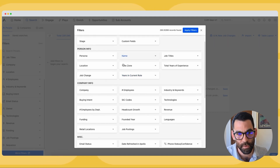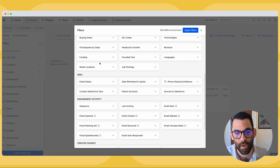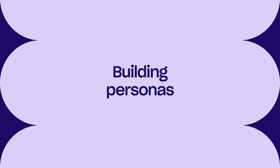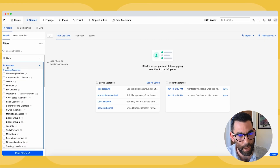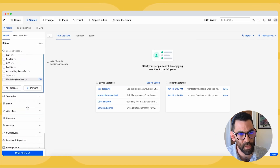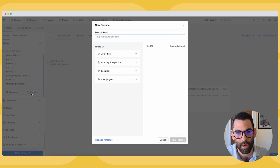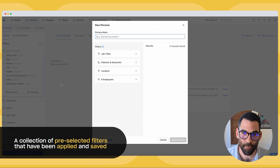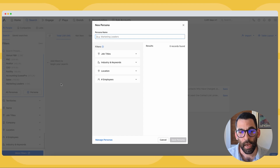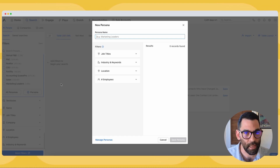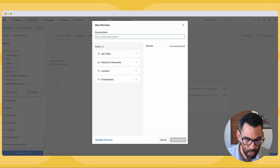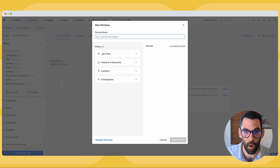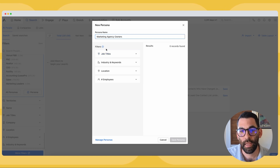There are a ton of different filters in Apollo — over 65. For now I'm going to focus on building a persona, because that's going to save me a bunch of time. To build a persona I'm going to click on this personas tab, scroll to the very bottom of the list, and create a new persona. A persona is basically a collection of filters that I've already applied and saved. In this example, I'm going to pretend that I'm selling SEO services to marketing agencies, so I'm going to build a persona called 'marketing agency owners.'